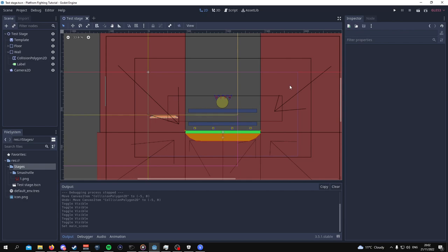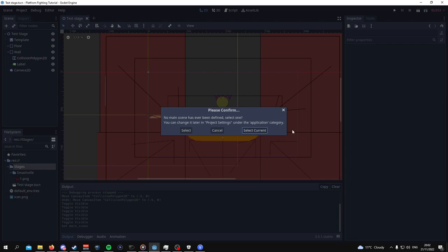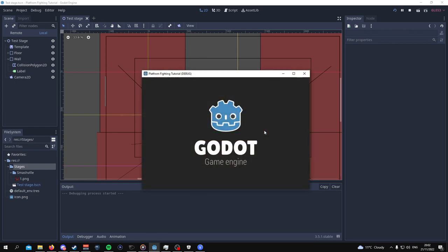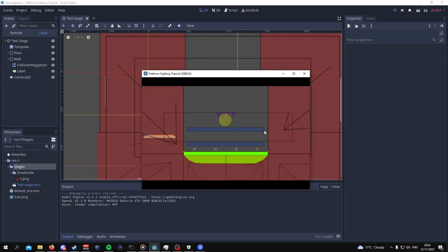And finally, to see if everything is working, we have to play the game. So I'm going to press the play button, select the current scene as our default scene just for now, and the camera should be active and we should be able to see the template. And that should be it for this tutorial. If you liked it, give this video a like, and I'll see you later. Bye.